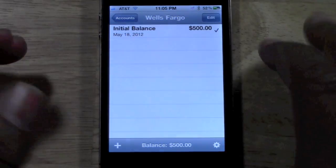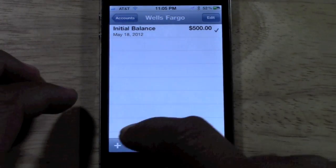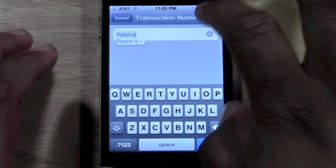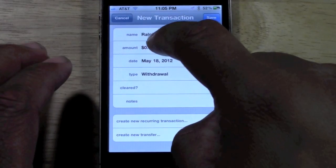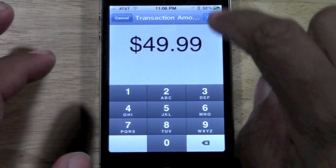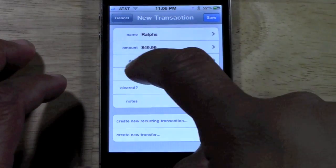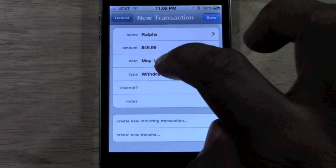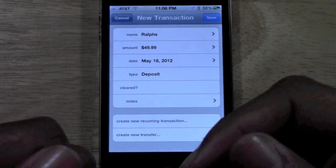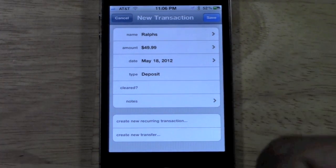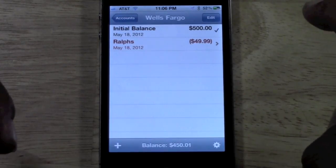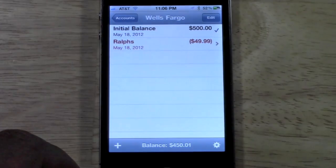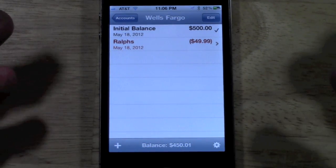It shows your initial balance, and then you just tap the plus in the corner. You can put in, say, Ralph's — type in Ralph's and then type in the amount I spent, $49 on groceries. Hit save, and under type it says withdrawal, because money was taken out of the account. If you were making a deposit, you just tap that and it'll switch to deposit and show a positive instead of a negative. Hit save and there it is. You can see the transaction, the date, and your updated balance showing how much you actually have in the account.